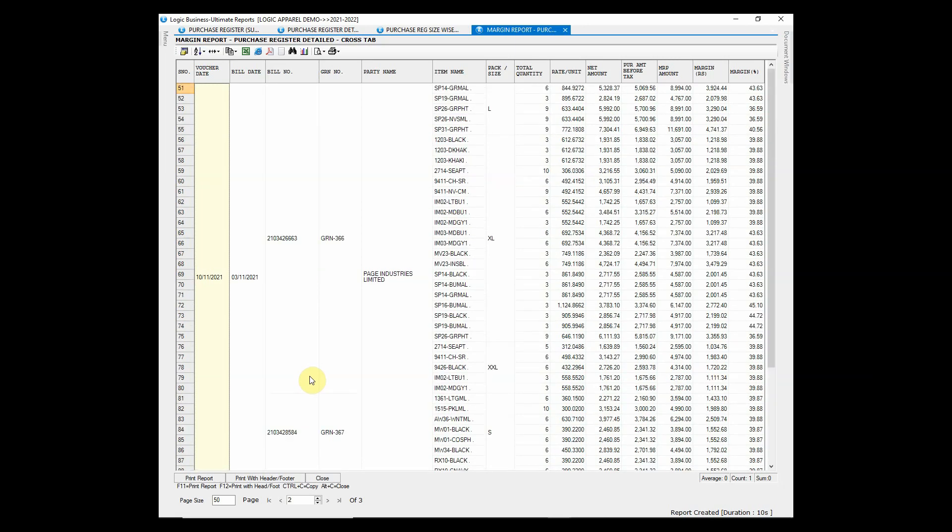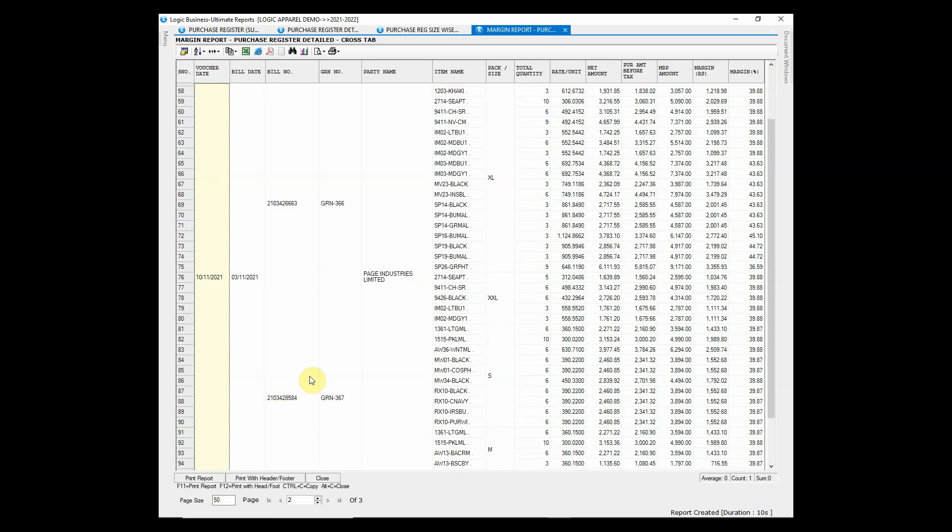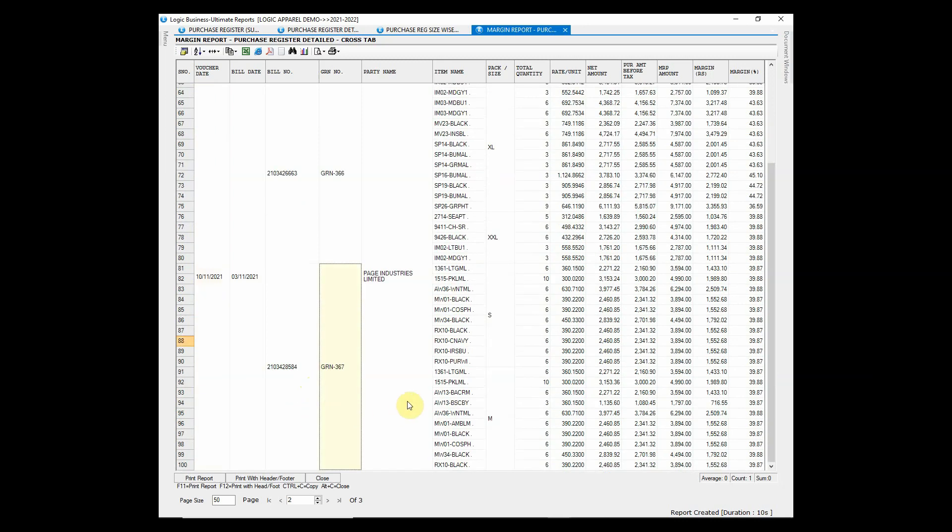Margin report is used to check the amount and percentage of margin at which we have purchased the items from our suppliers. As you can see, rate, net amount, purchase amount and MRP amount of each item has been shown here.